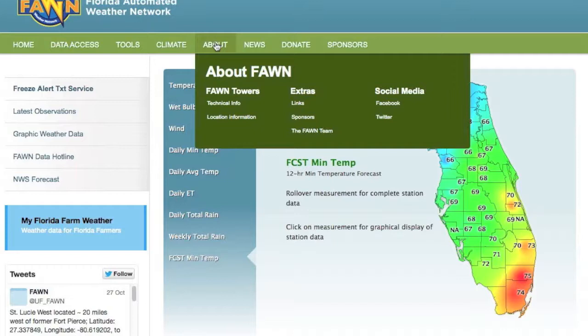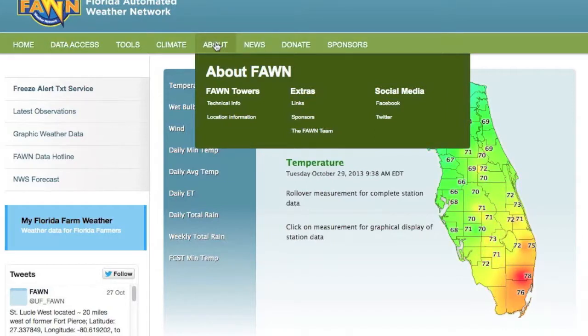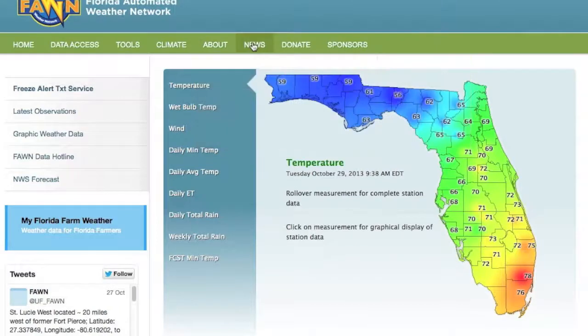For example, under FAWN Towers, Technical Info provides details on all the technology FAWN uses on each of its weather stations, including sensor specifications, communications, etc. Location information shows a table with details on the location of each FAWN station. There are also links to information about the FAWN team and how to join us on Facebook and Twitter. News links to past editions of our newsletter.